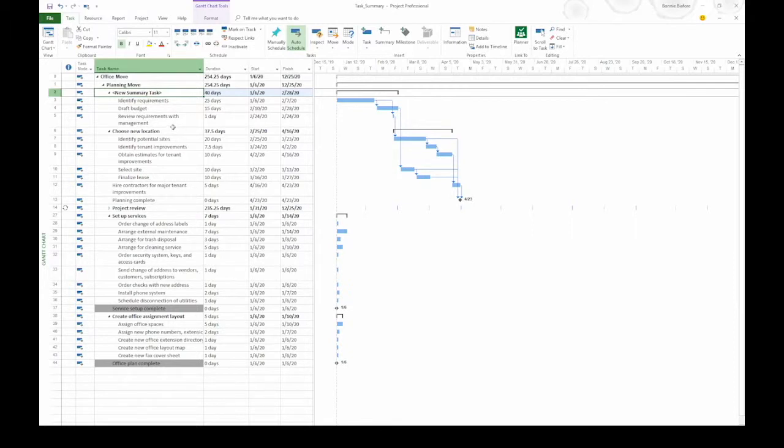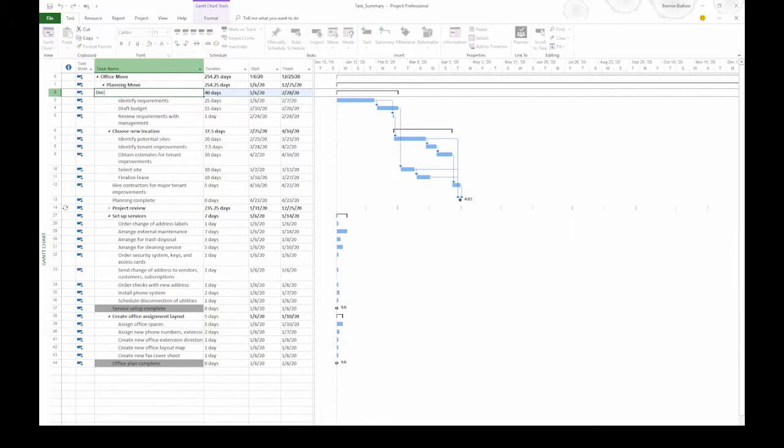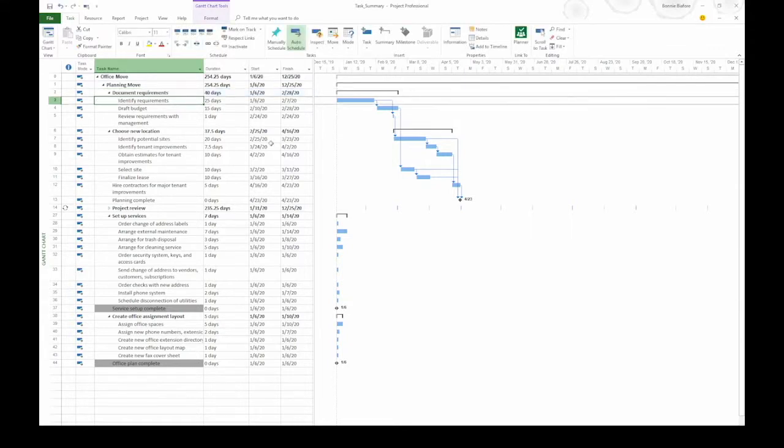The Task Name cell for the summary task is selected, so I can go ahead and type the name for that task. Then when I press Enter, I have my new summary task.